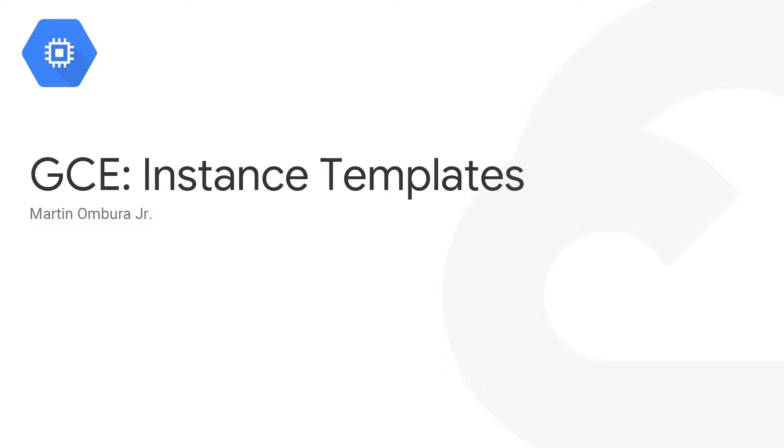Hey everyone, Martin Ambura here again, and today we're talking about instance templates on Google Compute Engine.